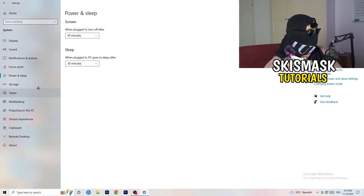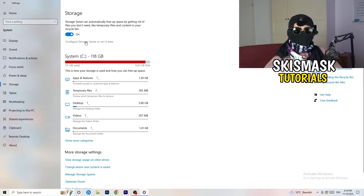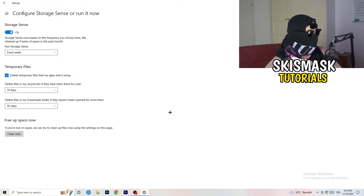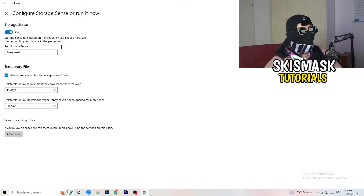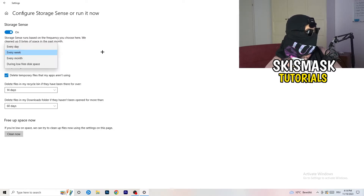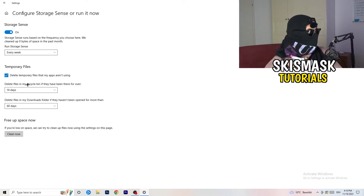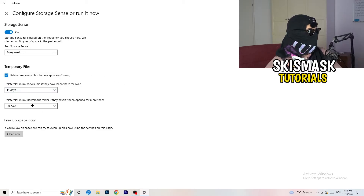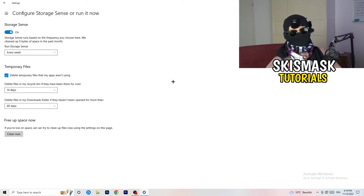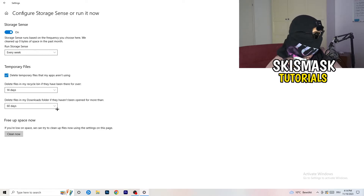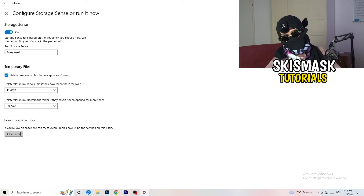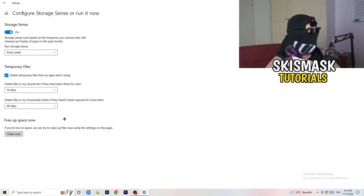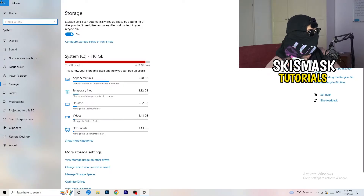Once you're finished with that, close the power settings and go to Storage. Go to the highlighted text where it says 'Configure Storage Sense, run it now.' Copy my settings: turn it on, set 'Run storage sense' to every week, check 'Delete temporary files that my apps aren't using,' delete files in the Recycle Bin if they haven't been there for over 14 days, and delete files in Downloads if they haven't been opened for more than 60 days. Then click 'Clean now.'